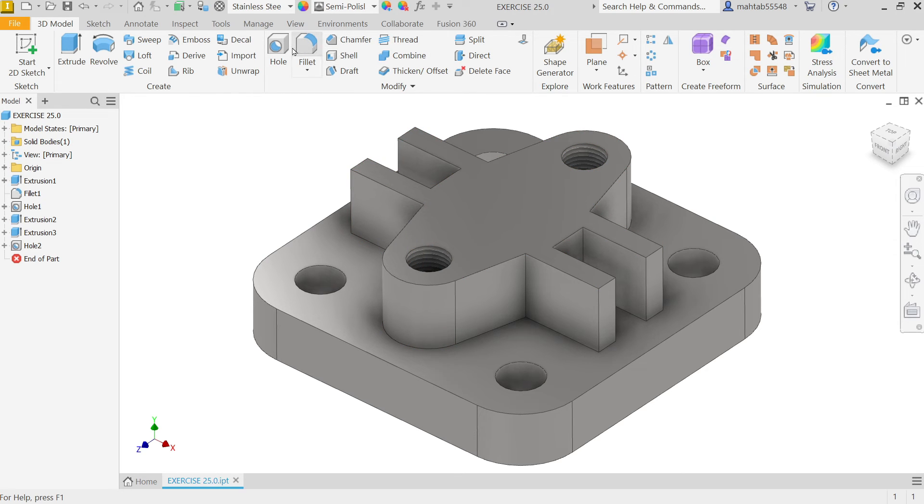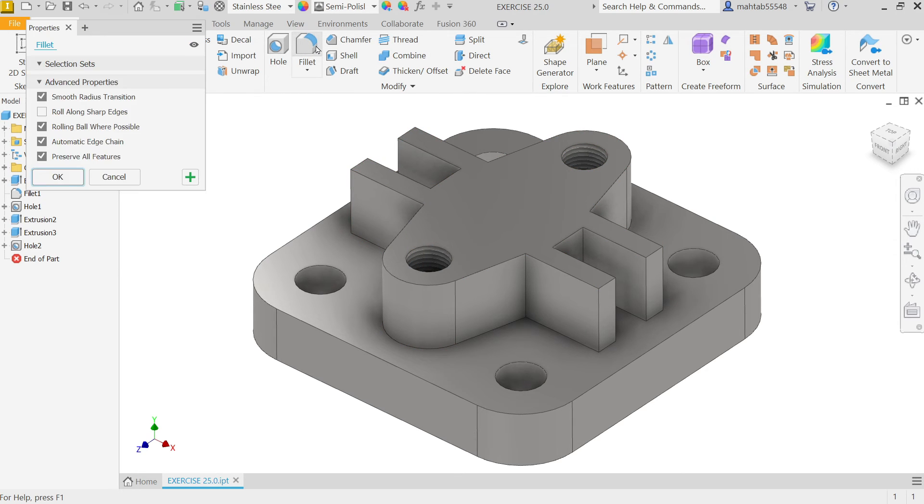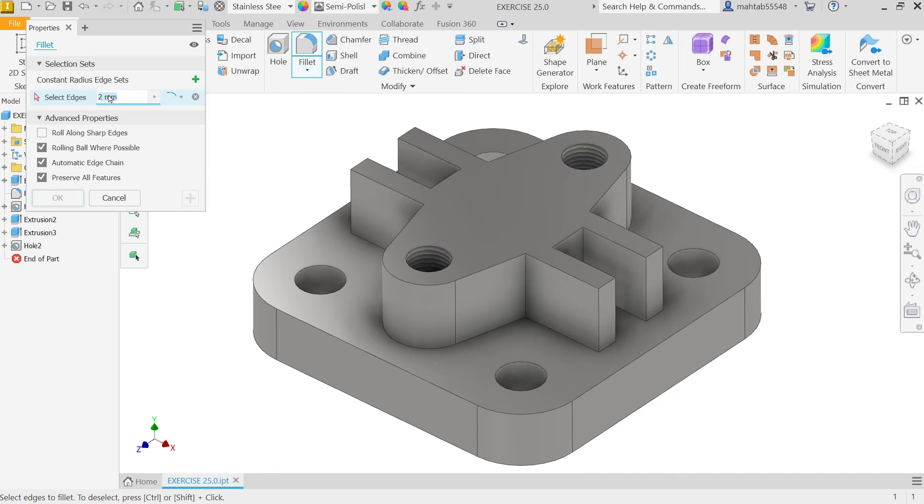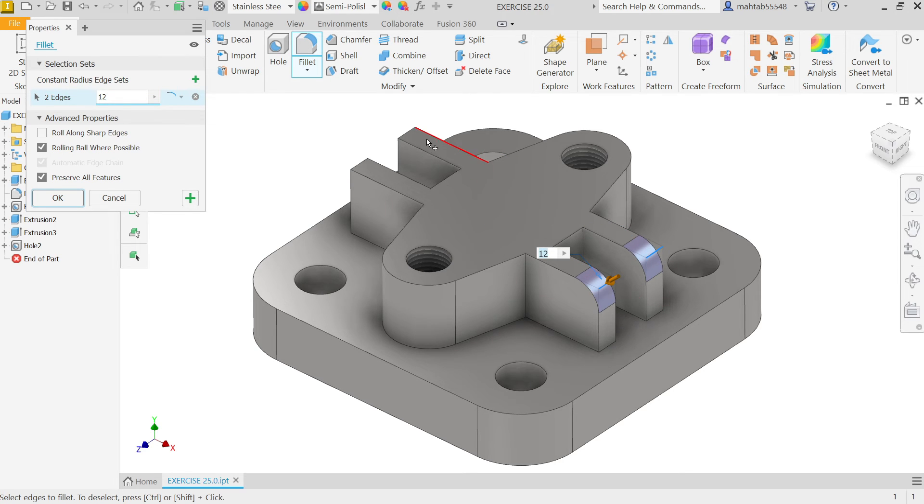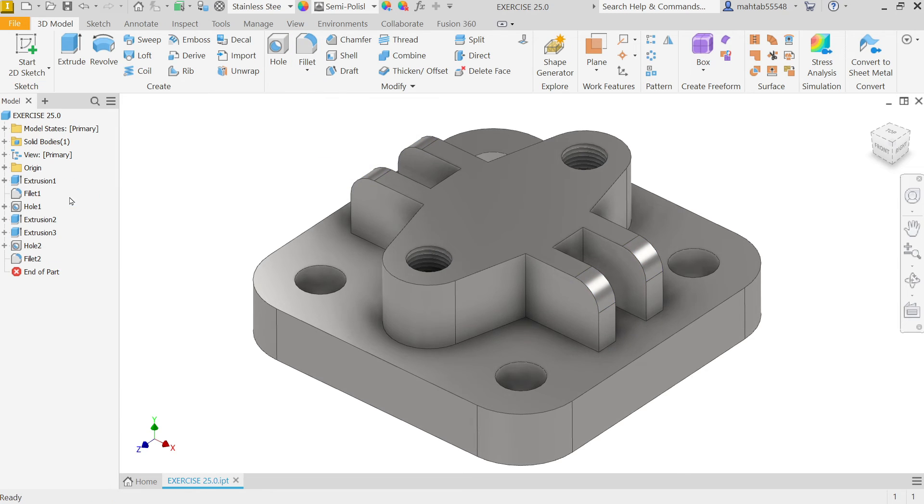Now. Going to add. Fillet. Now. This fillet. 12 millimeter. And. I am going to select. Here. Simply. One. Two. Three. Four. Okay.